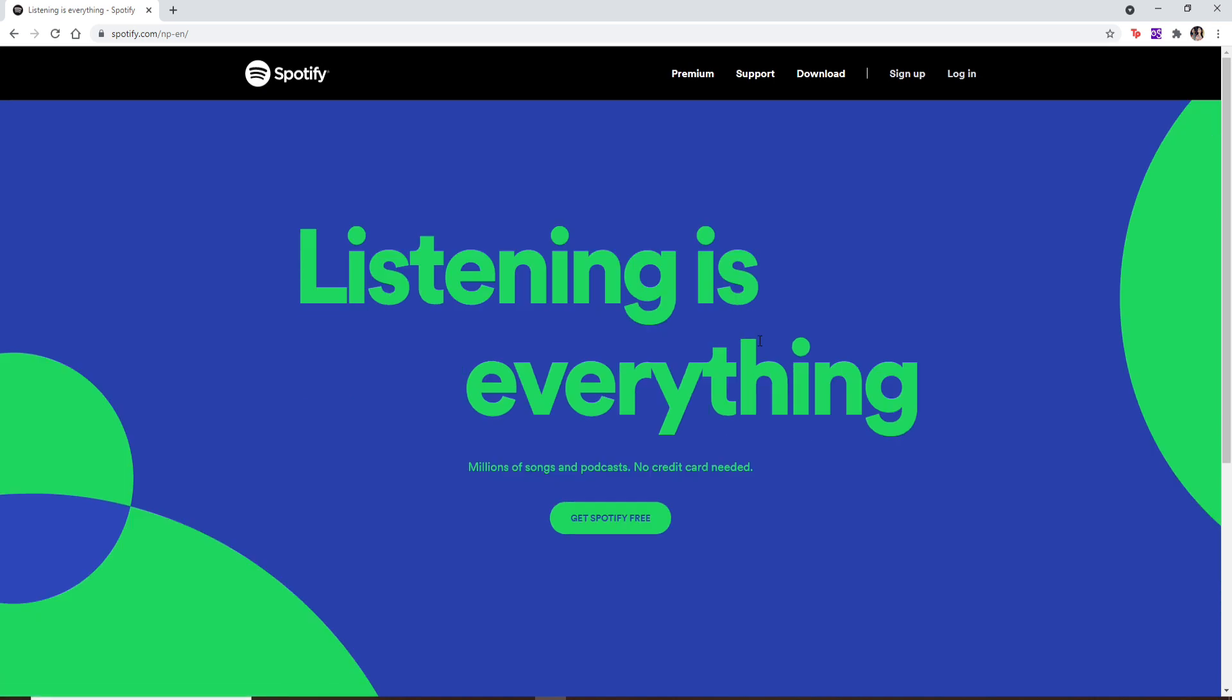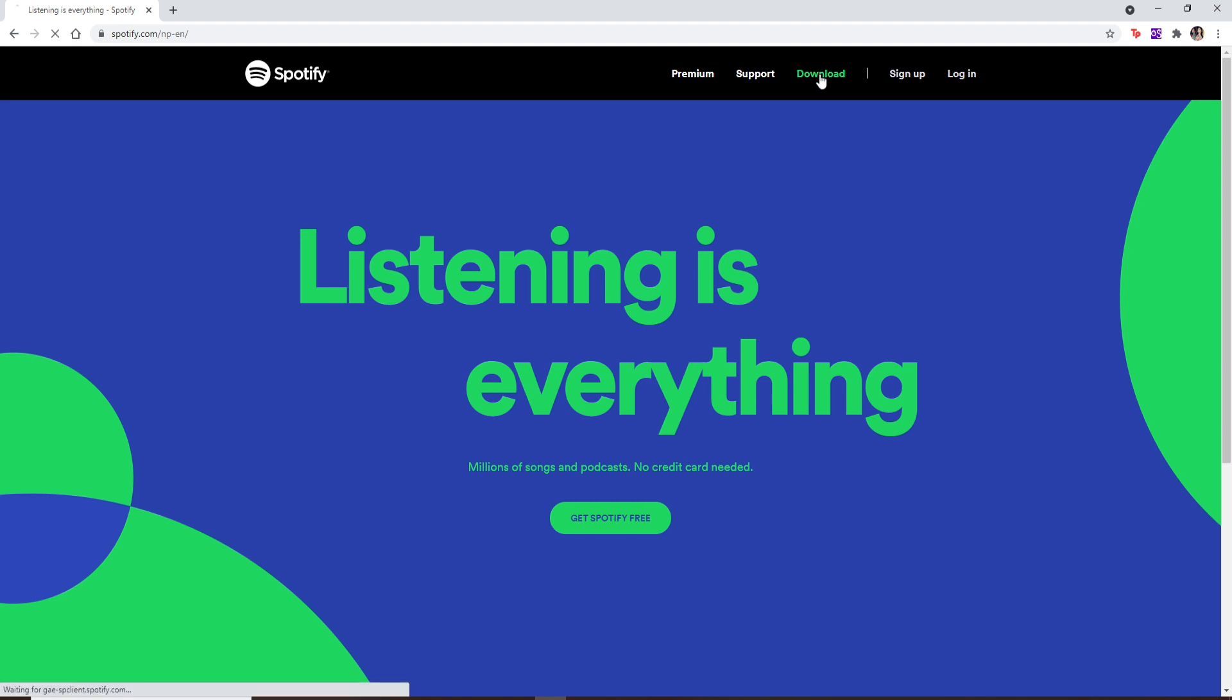But if you'd like to download the application and log in with the Spotify application, you can click on the download link. On the next page, simply hit download and the download will begin. You can see it at the bottom left.